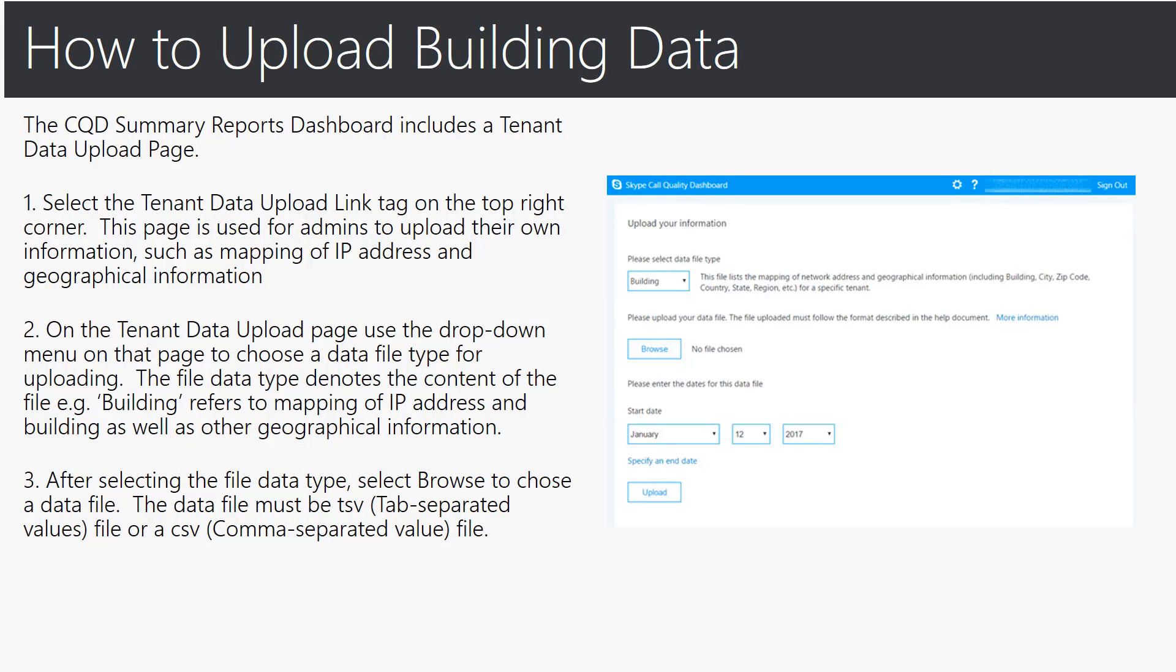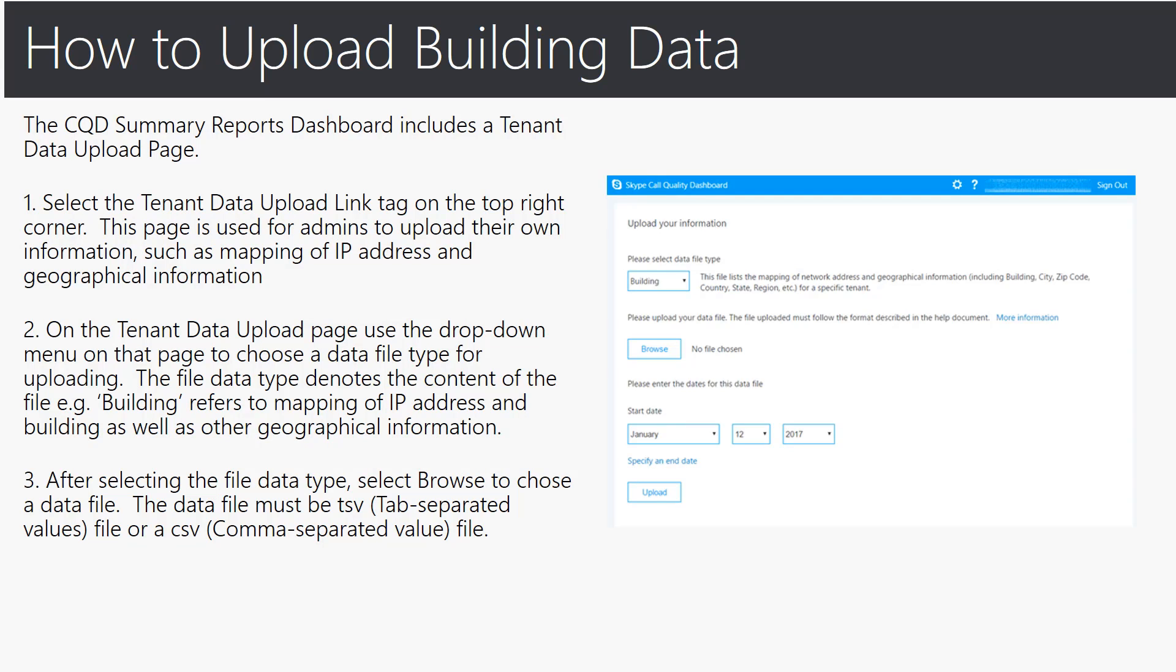Let me share with you now how to actually upload building data. So in CQD online there is a CQD summary reports dashboard which includes a tenant data upload page as you see on the right. First you select the tenant data upload link tag on the top right corner and this page is used for admins to upload their own information such as mapping of IP addresses and geographical information.